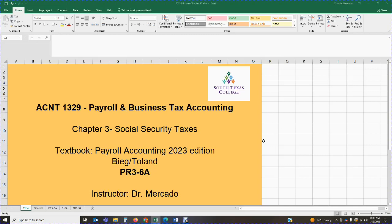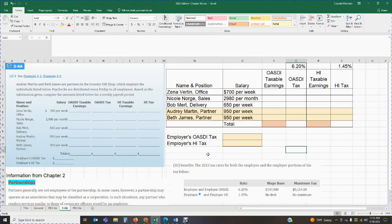So let's jump over to the problem, that way we don't waste any time. So the problem states as follows. Audrey Martin and Beth James are partners in the Country Gift Shop, which employs the individuals listed below. Paychecks are distributed every Friday to all employees. Based on the information given, compute the amounts listed below for a weekly payroll period. So we are calculating payroll for a week.